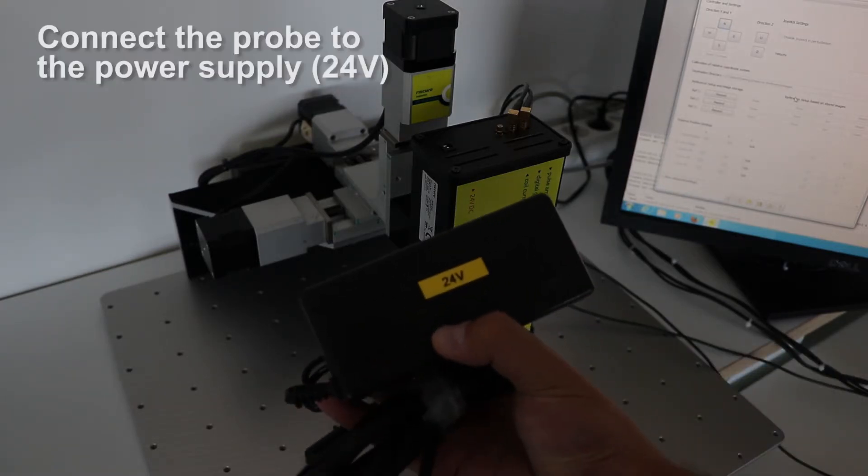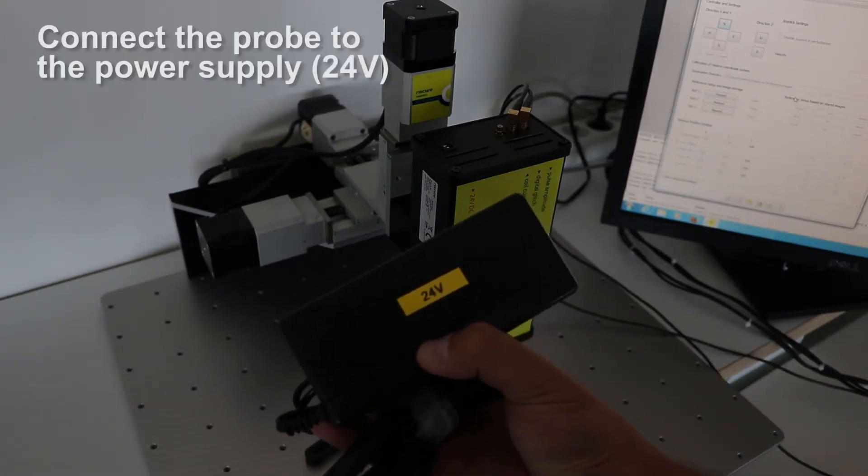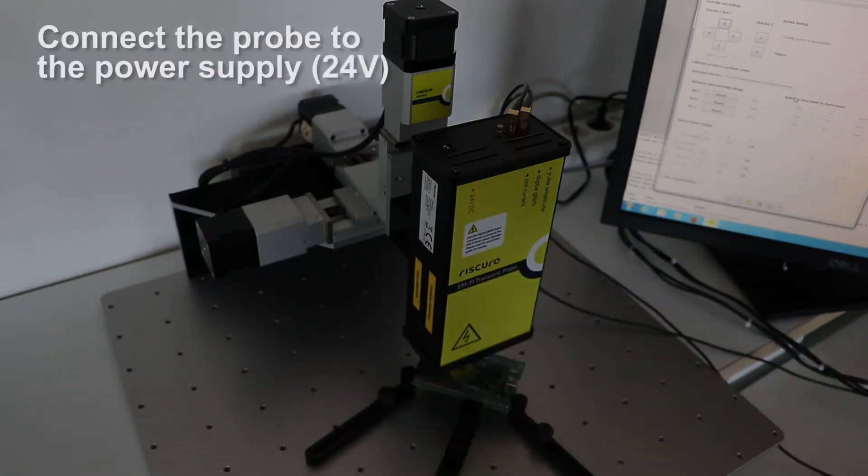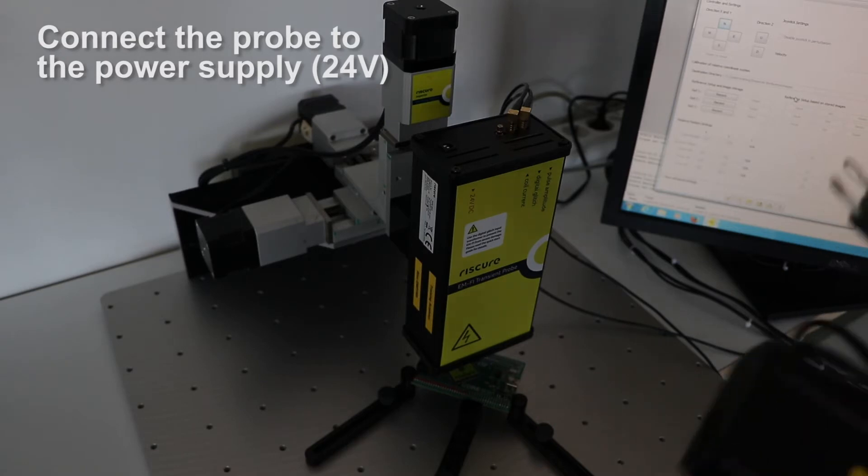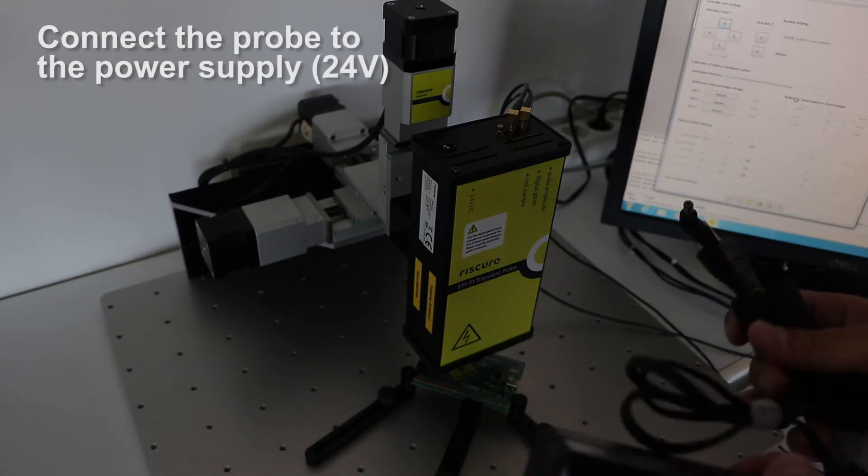Don't forget to power the transient probe by using the power unit of 24 volts.